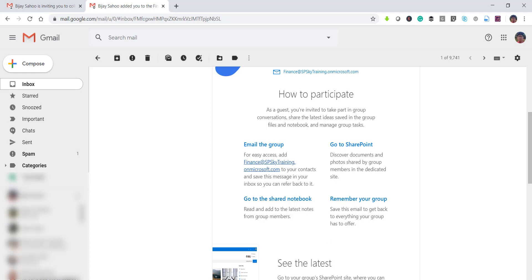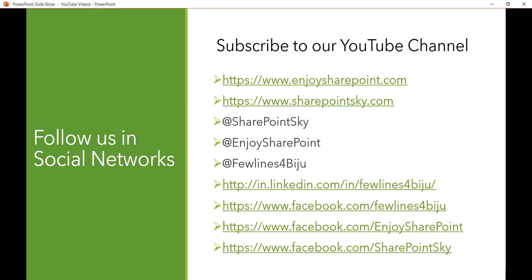If you like our videos, please subscribe to our YouTube channel. You will get videos on SharePoint, SPFx, Power BI, and Power Apps — all Microsoft technologies. You can also visit our website and follow us on Twitter, LinkedIn, and Facebook. Thank you and have a nice day.